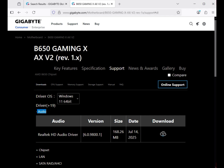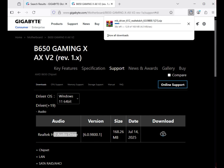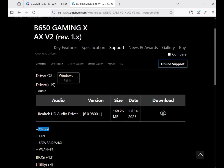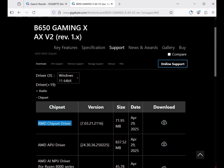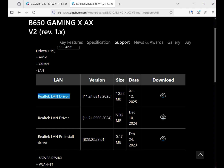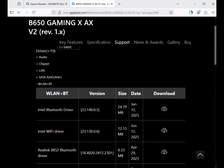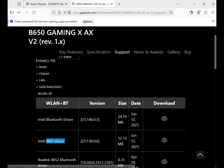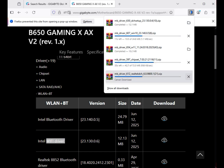Download the audio driver — click to download. Then the chipset driver — click to download. Then the LAN driver, which is the Realtek LAN driver — click to download. Then Wi-Fi and Bluetooth: download the Bluetooth driver and the Wi-Fi driver. After clicking download, it will start downloading.